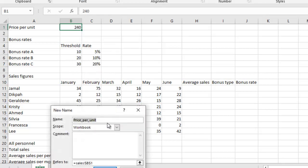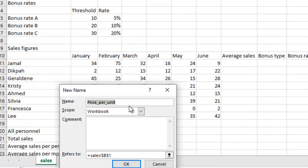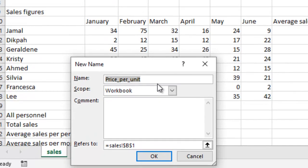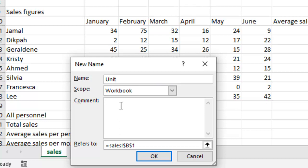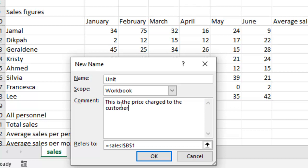So of course, it will suggest a name for you, price per unit. But I don't want that name. I want unit according to the question. So I am going to put a comment here, something that suggests what this unit does. So I can say this is the price charged to the customer for each item.